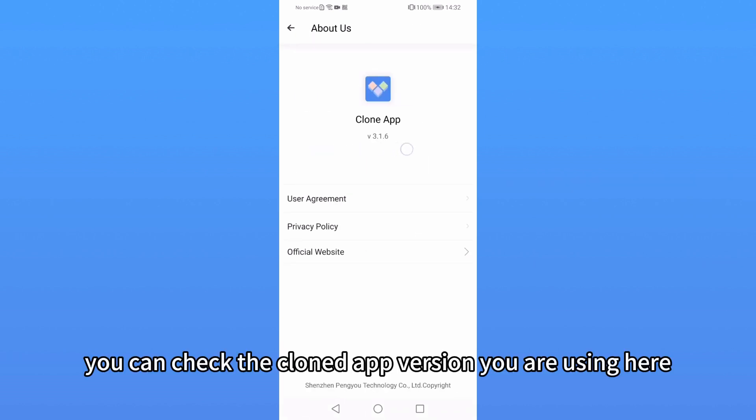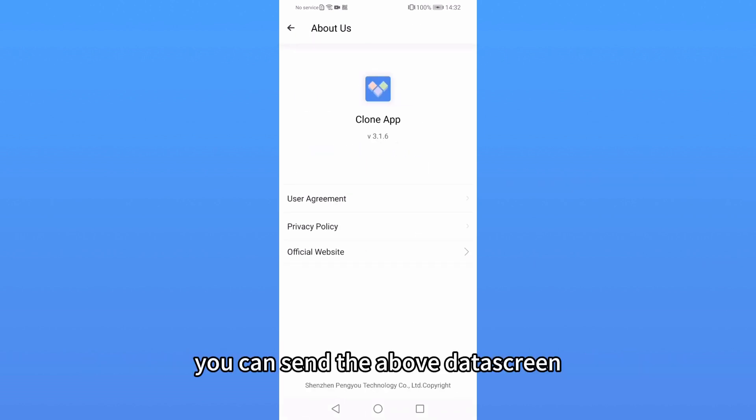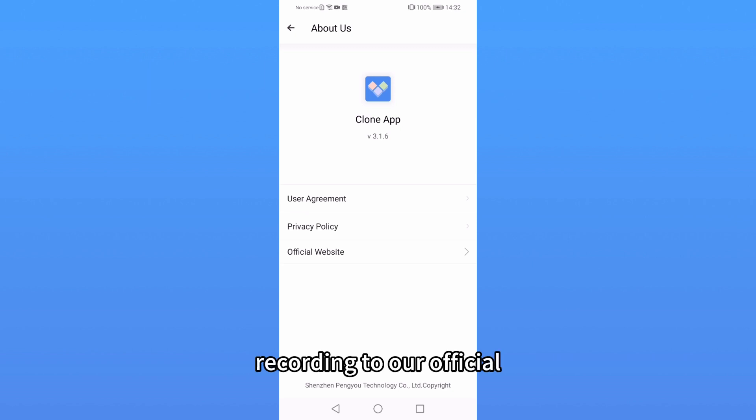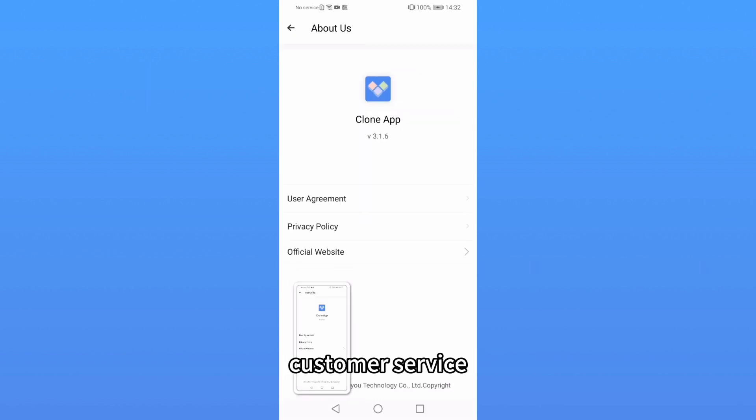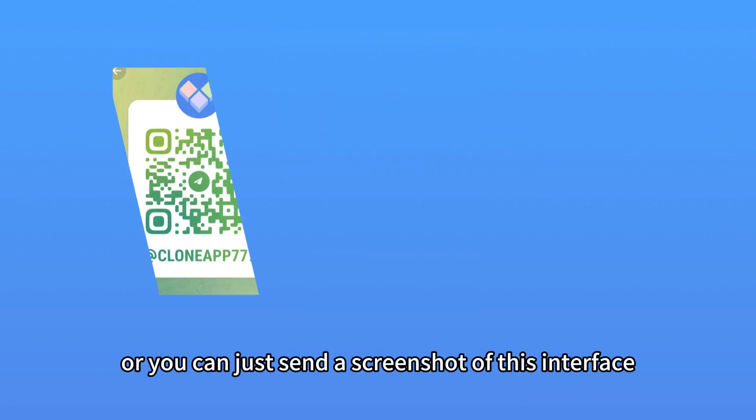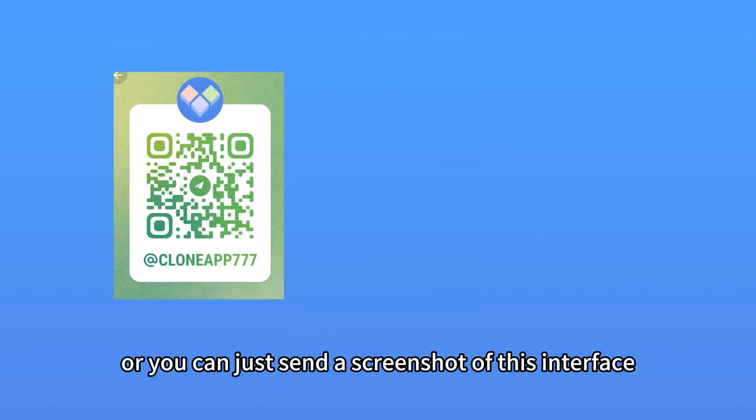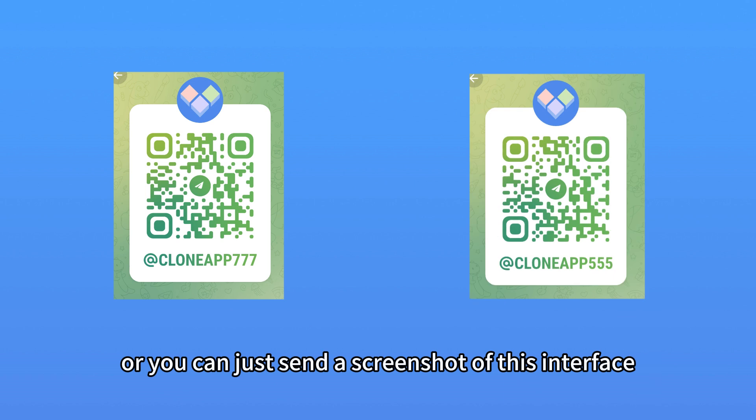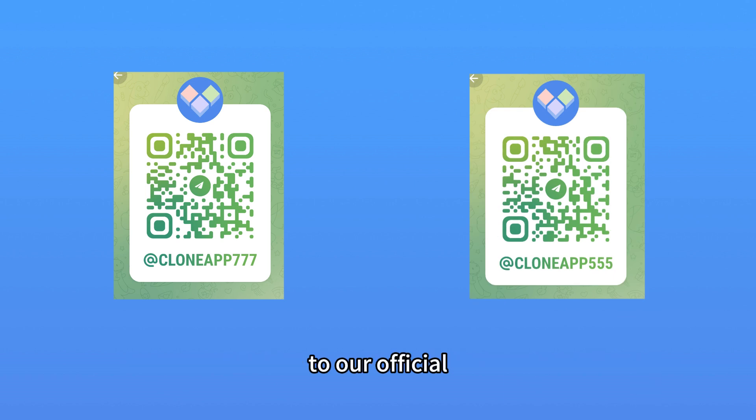You can check the cloned app version you are using here. You can send the above data screen recording to our official customer service, or you can just send a screenshot of this interface to our official customer service.